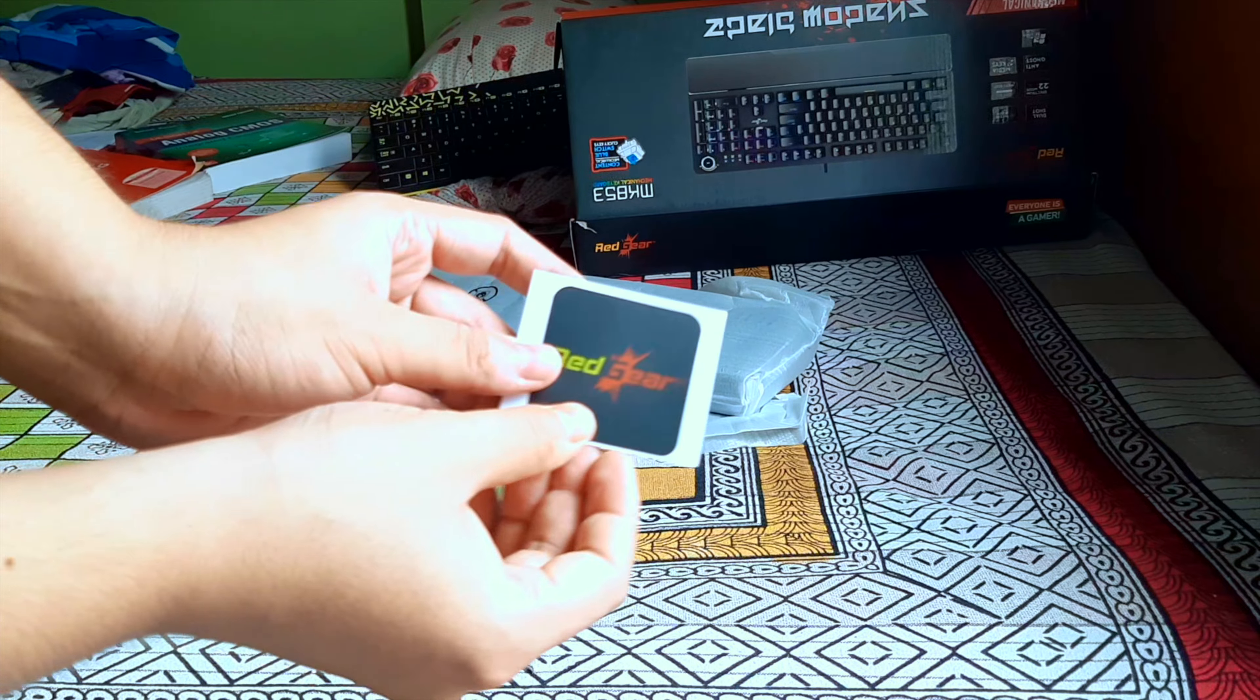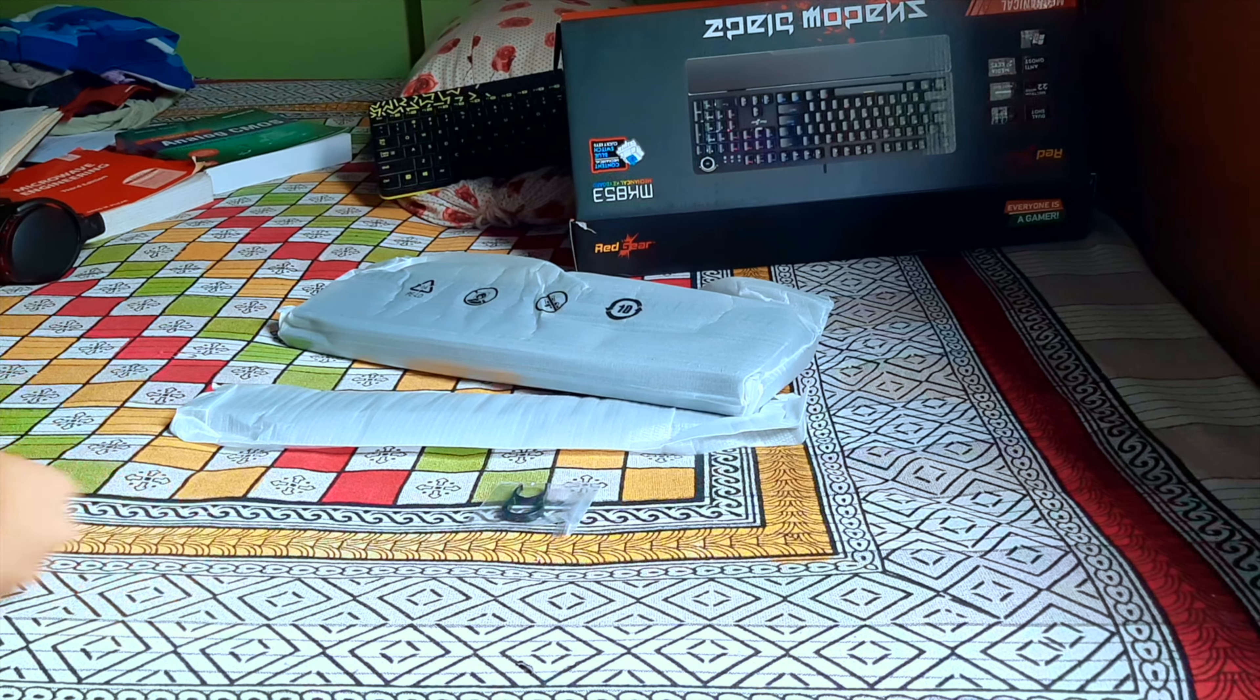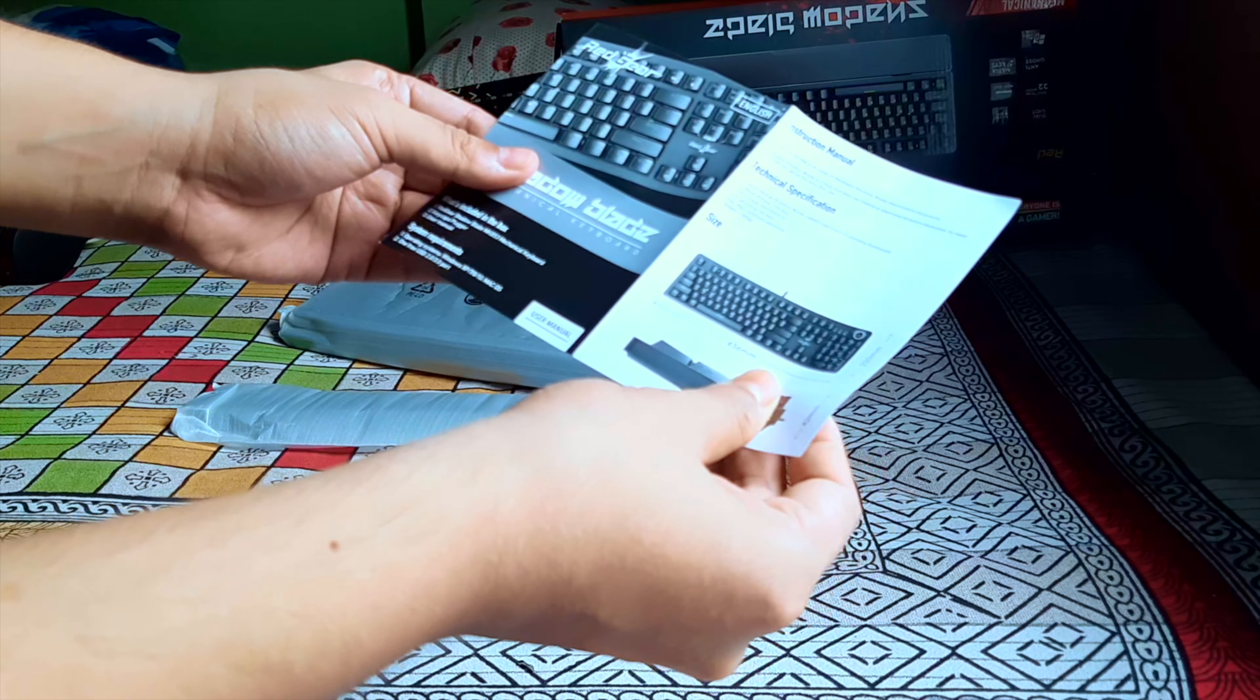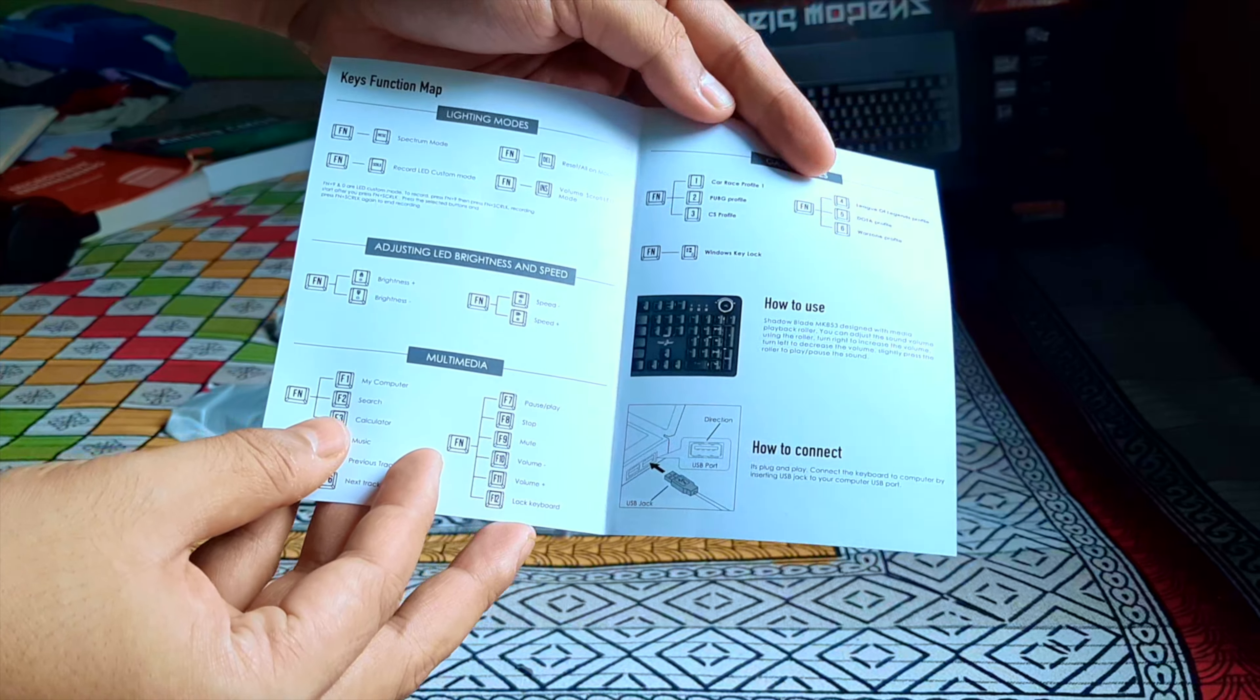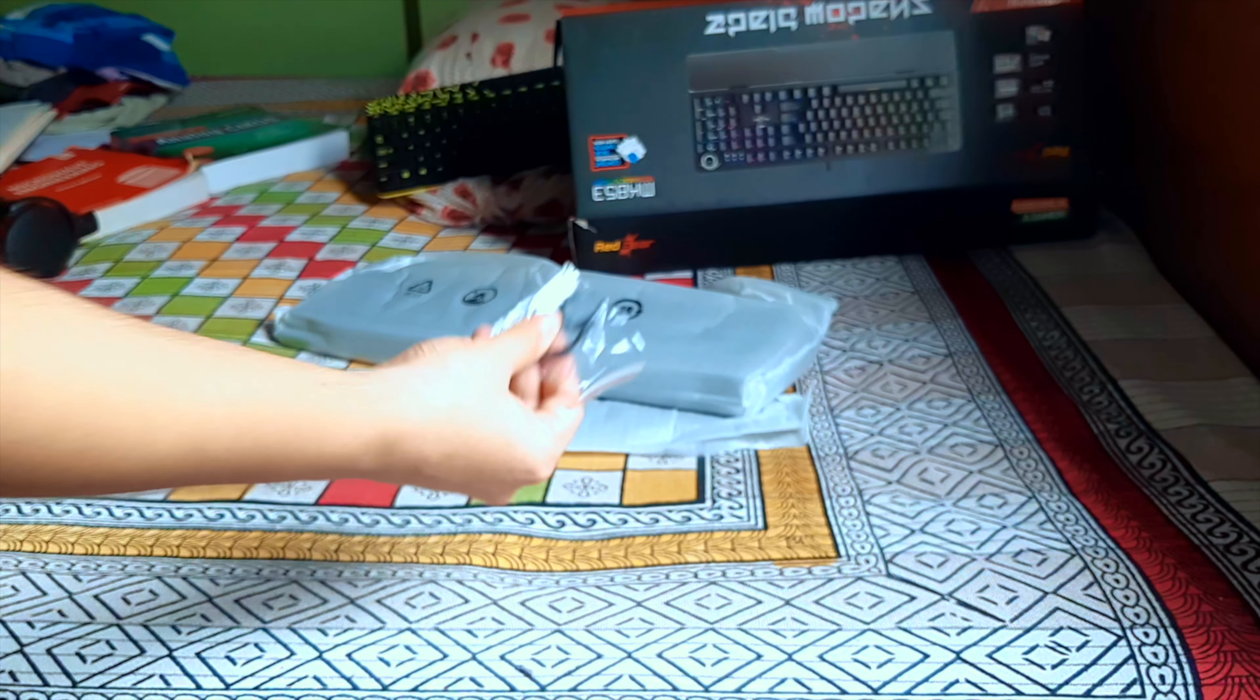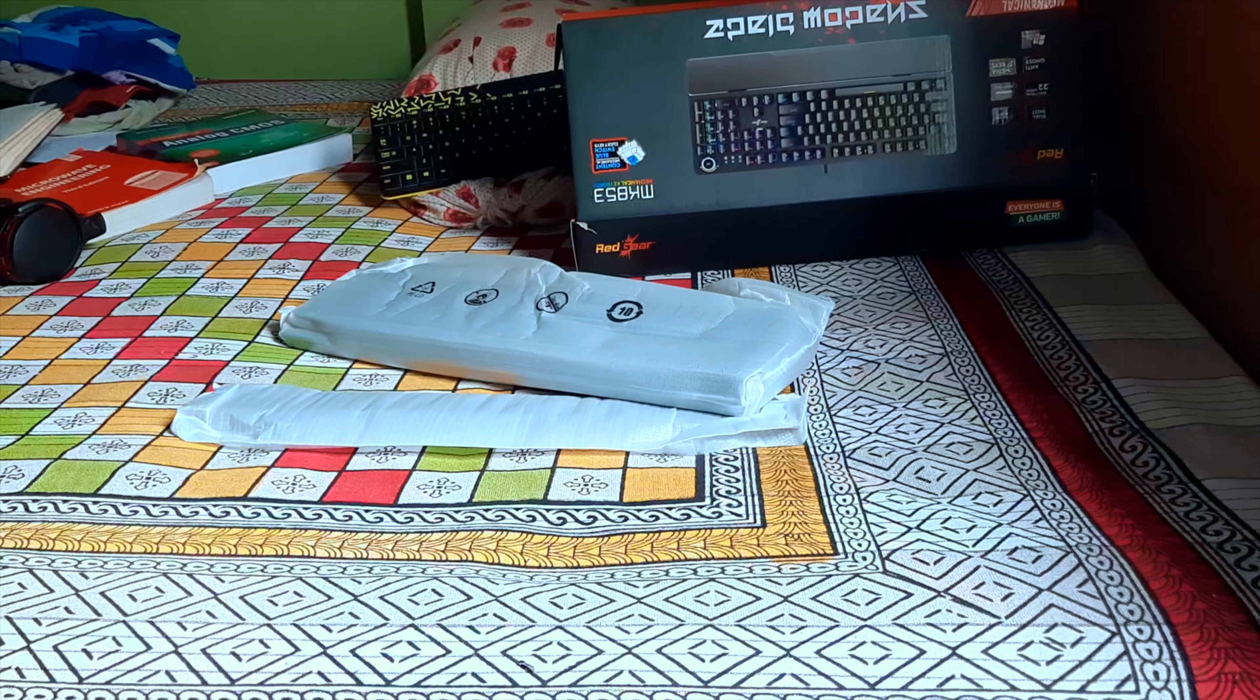This is the Redgear sticker and this is the manual. All the configuration, light, and RGB configurations are written here, so it's better to have a look. This is the key puller to remove the keys.